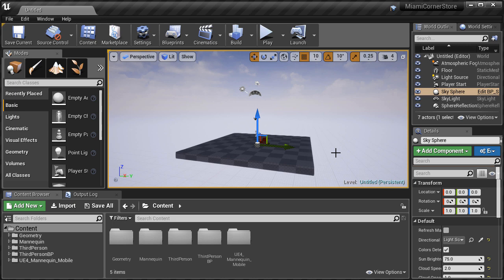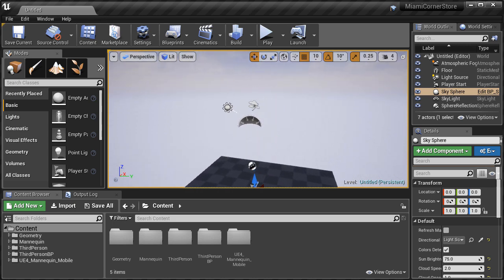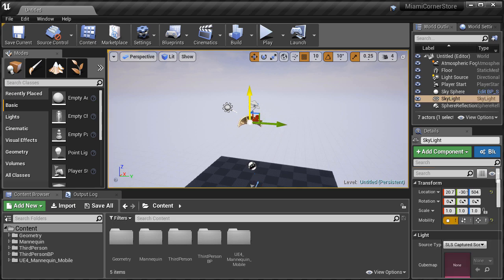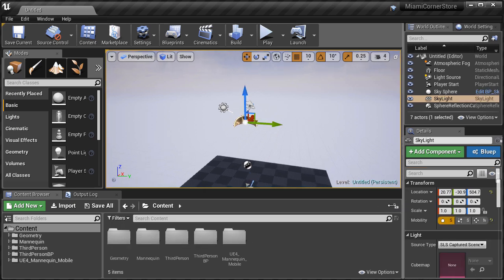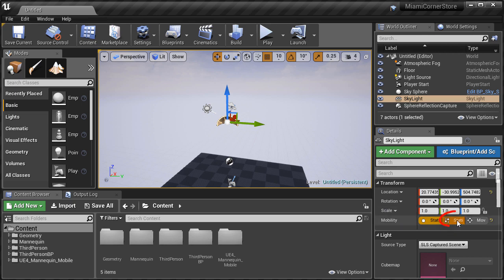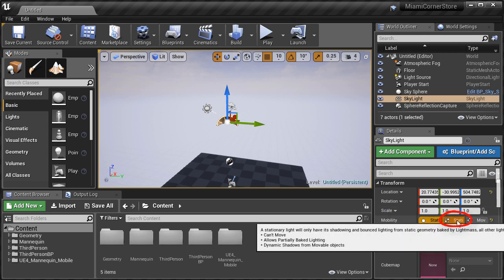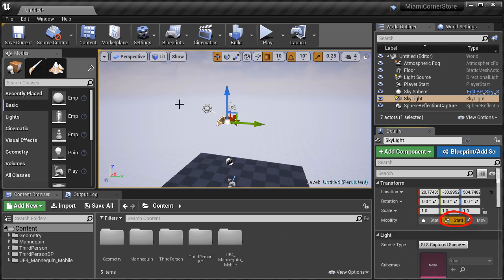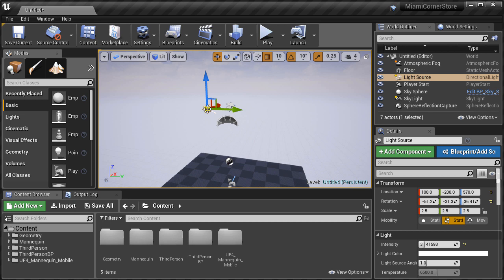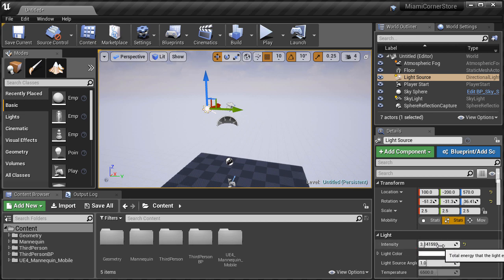Once we get done with the entire project and we have our final asset, then we will light it to showcase it better. But right now, as we block this in and as we work on our project, we are going to work with the default level and the default settings for lighting. There are a few things that I want to change. I want to select the skylight and change its mobility to stationary. Then we want to select directional light and check that intensity is set to 3.14 and it is. This is a good base lighting intensity value for your directional light.